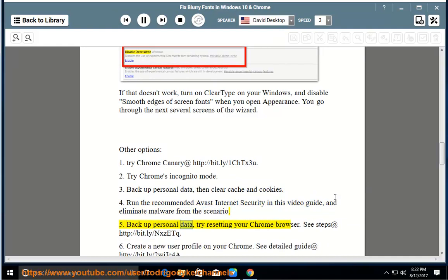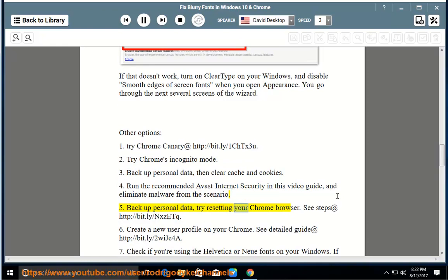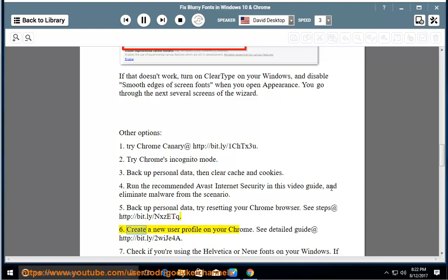Option 5: Backup personal data, try resetting your Chrome browser. See steps at http://bit.ly/NXZETQ. Option 6: Create a new user profile on your Chrome. See detailed guide at http://bit.ly/2WIJE4A.